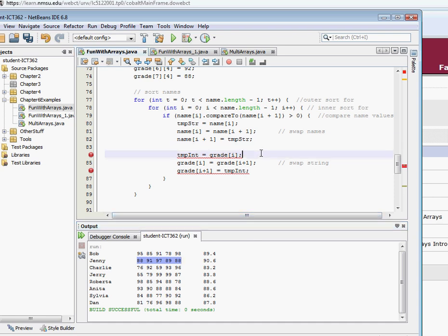The key to making this work well is to remember that a multi-dimensional array is really simply an array of arrays. We've created arrays of strings, arrays of integers, and now we're looking at an array of arrays. When we declare a multi-dimensional array, we're really saying: here's an array, and each element in this array is going to contain another array. Grab that, because that's really the key to making this work.